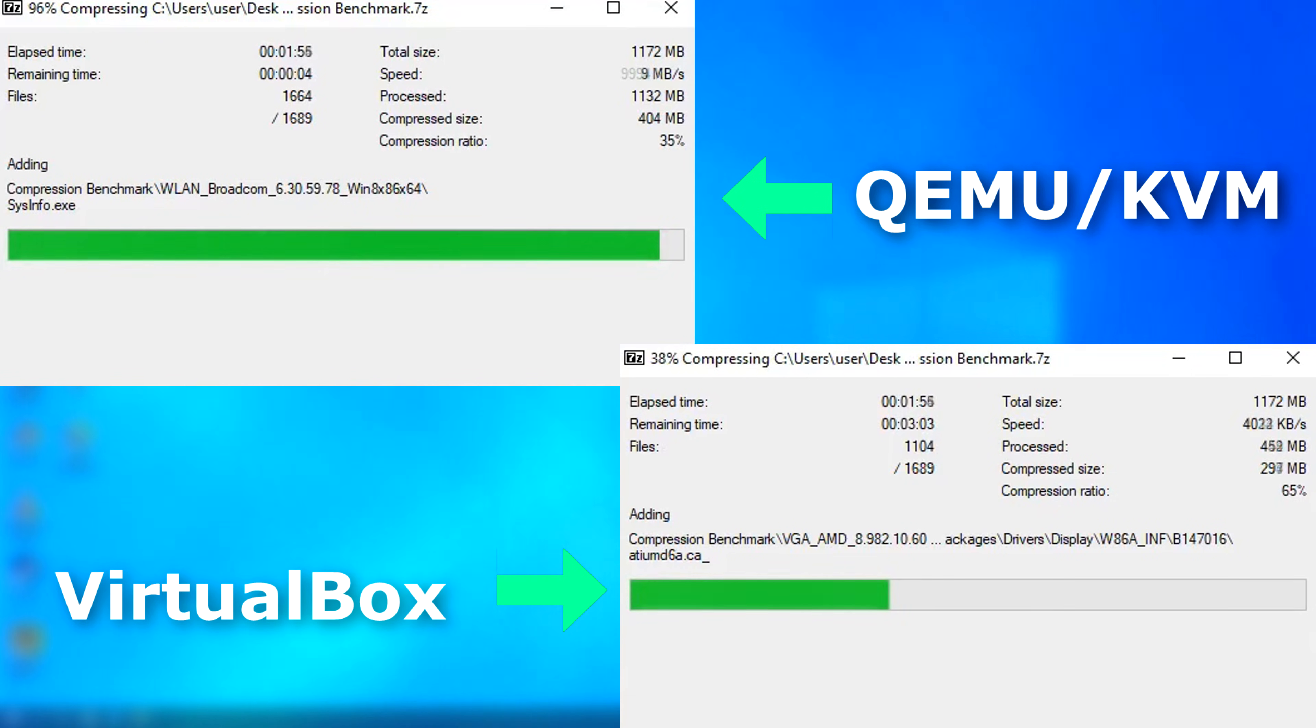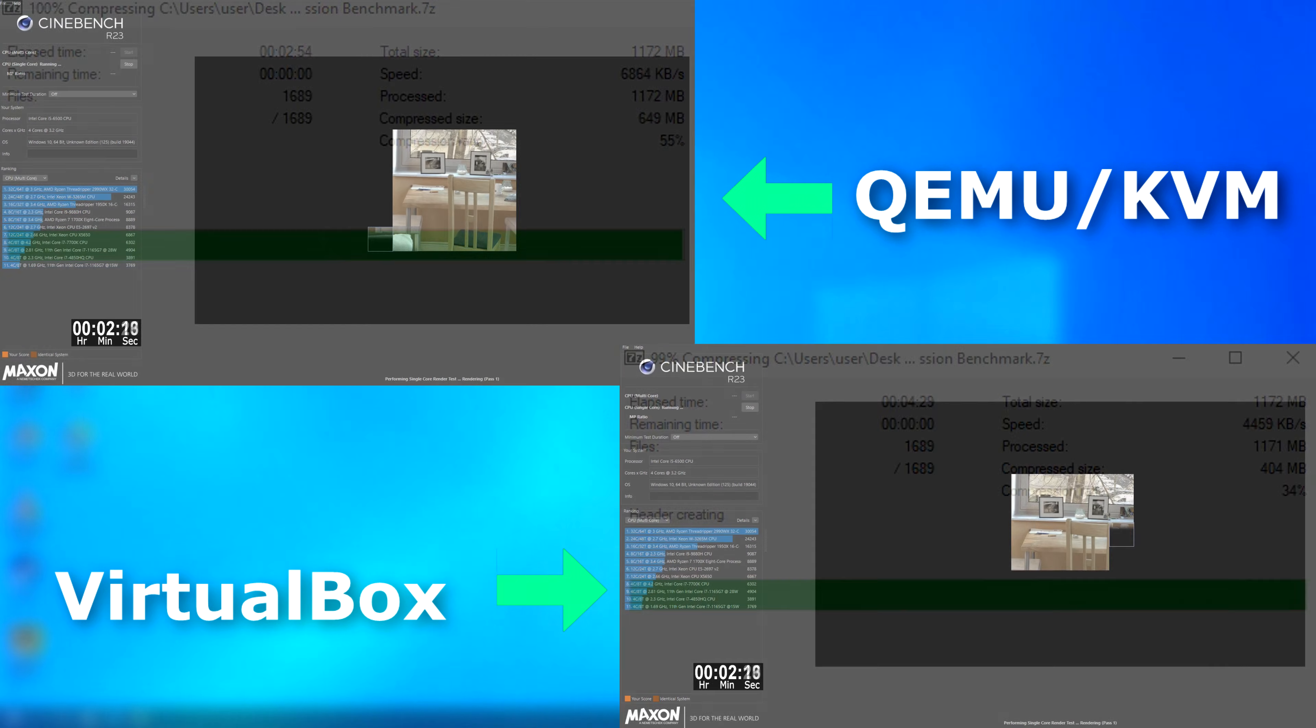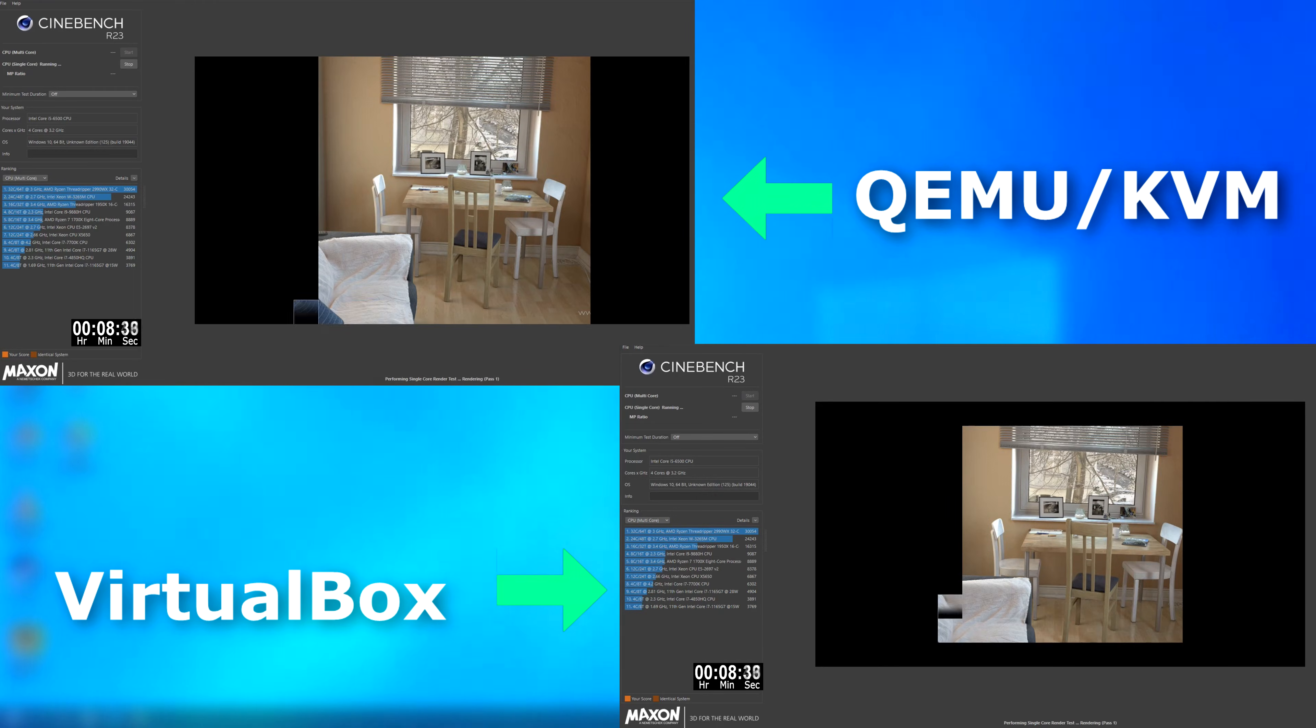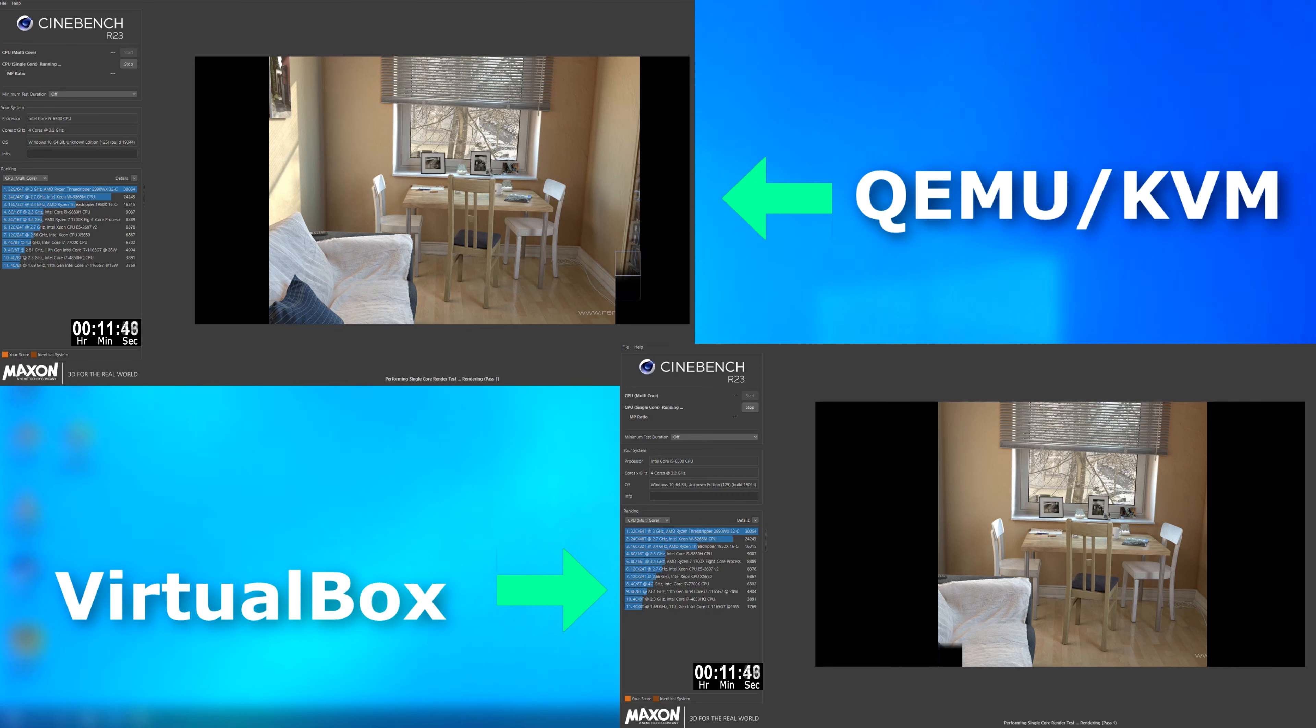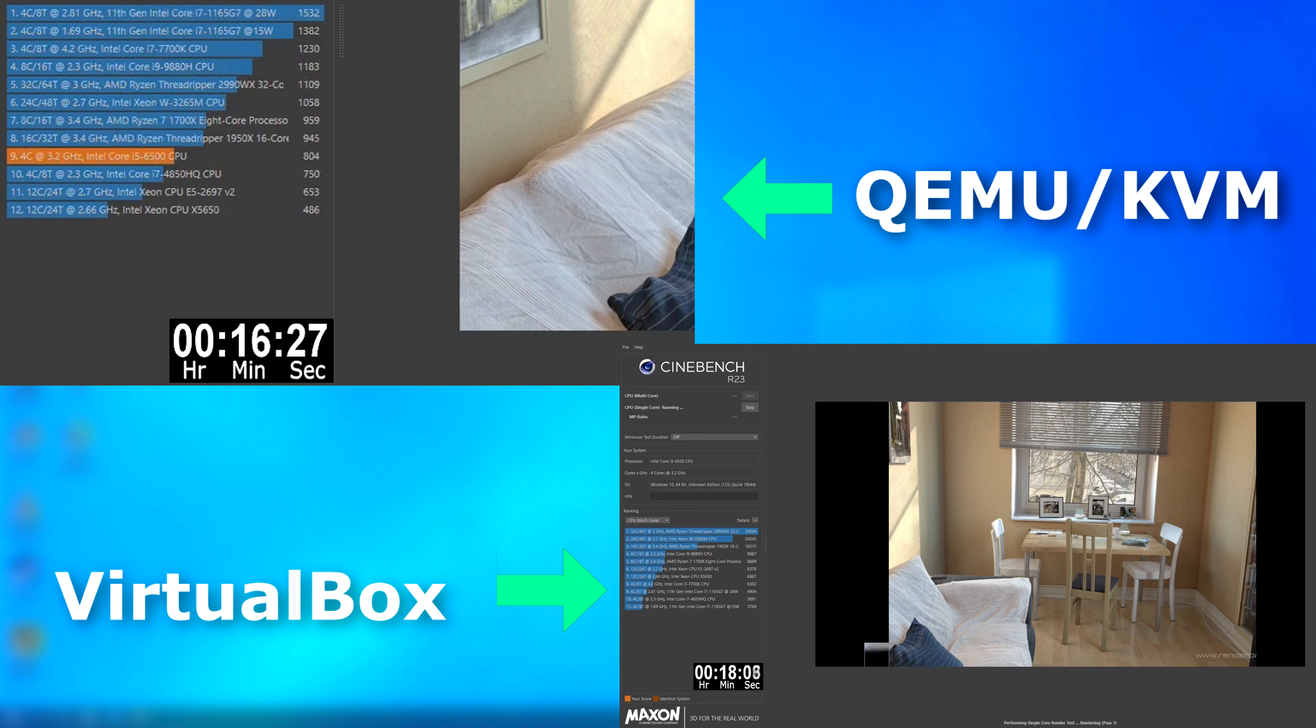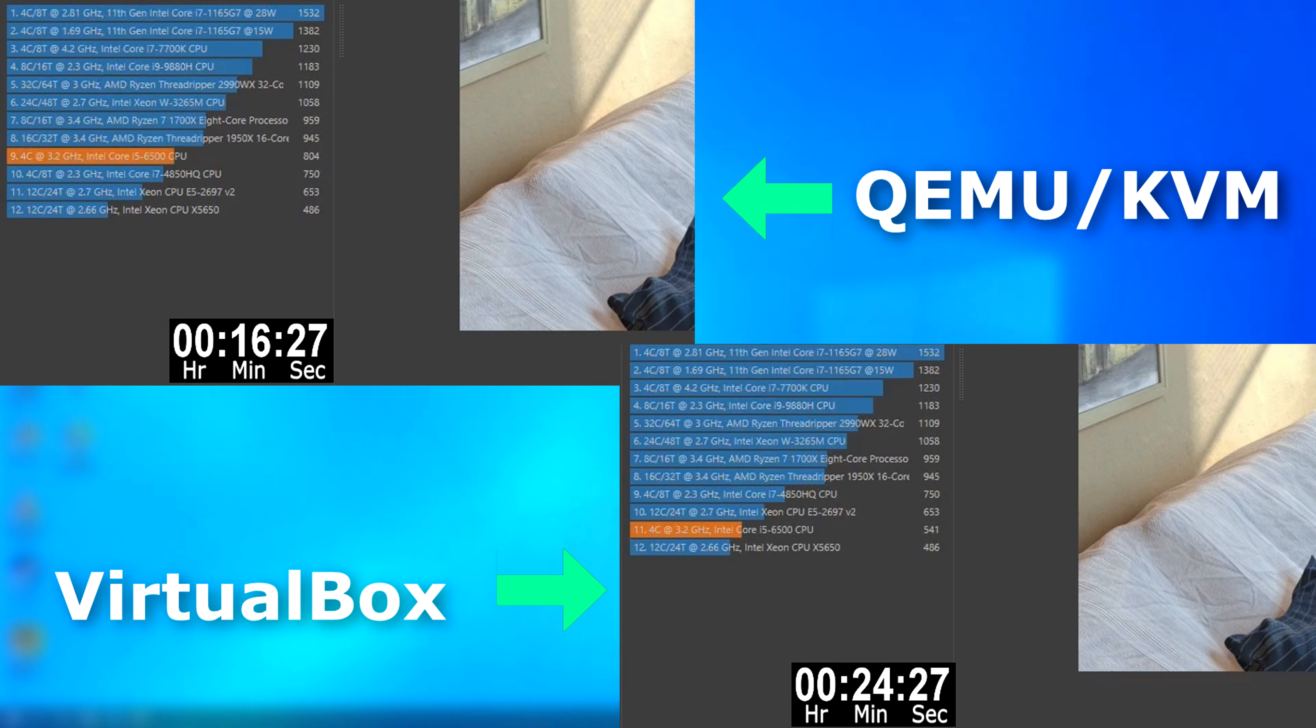In 7-zip, QEMU again trounced VirtualBox by finishing about a minute and a half sooner. As usual, I ran Cinebench twice, and this first run was just single-threaded. VirtualBox took exactly eight minutes longer to finish. That's a night and day difference.